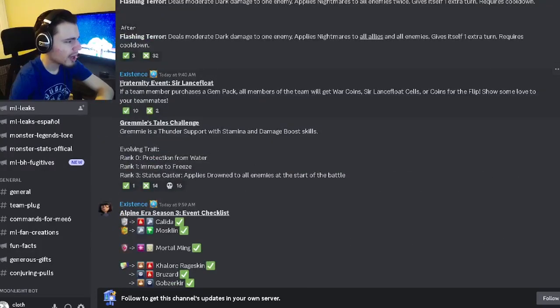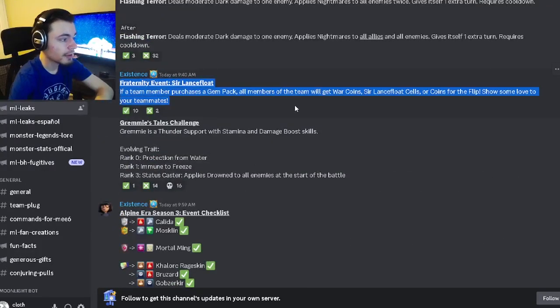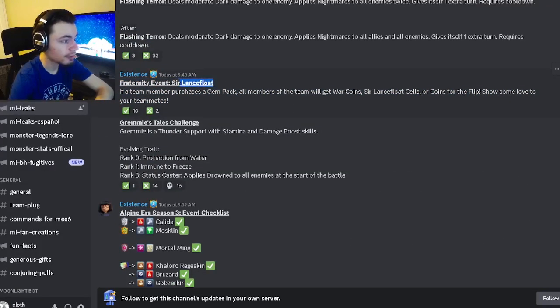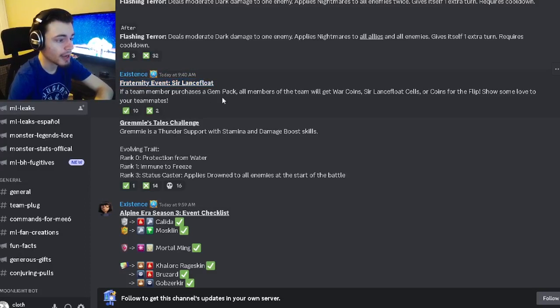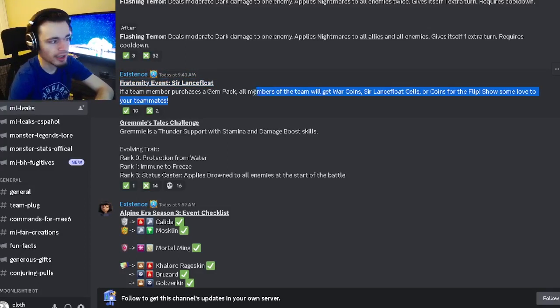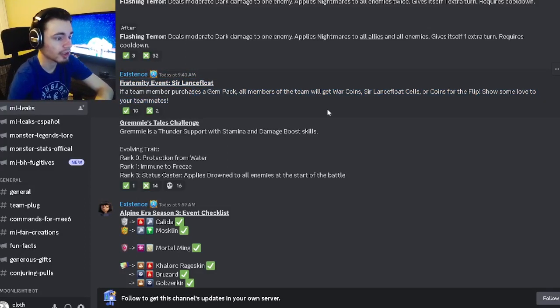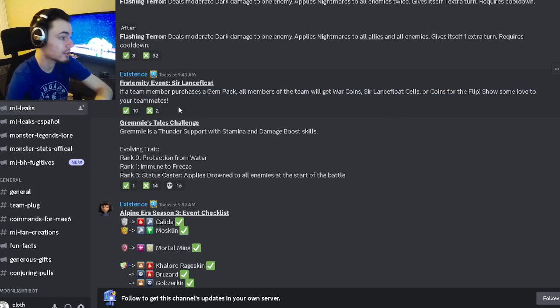And then we also have a fraternity event for Sir Lancifloat which is going to be a brand new mythic that you'll be able to get from buying gems. So yeah if you want to buy gems go ahead and do them during this event.